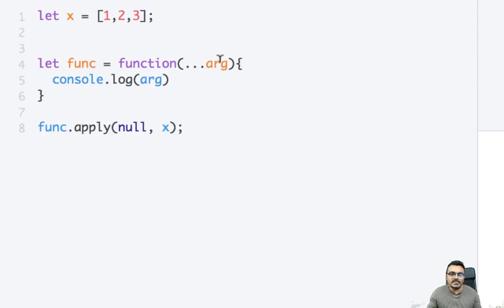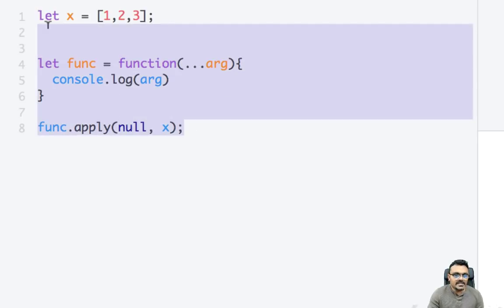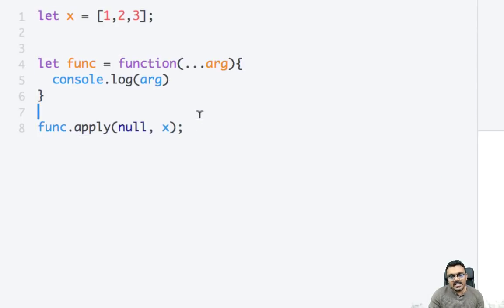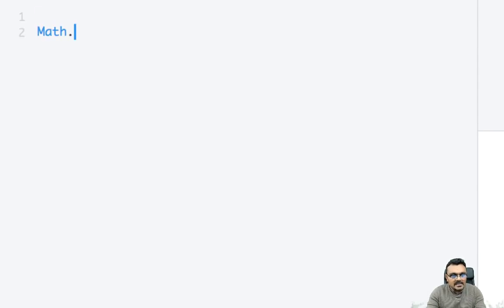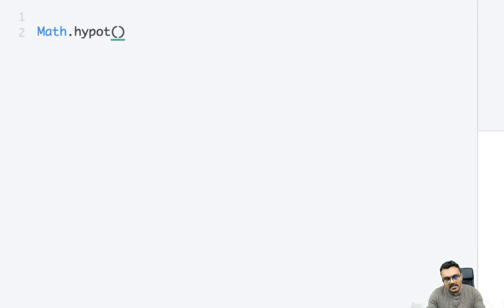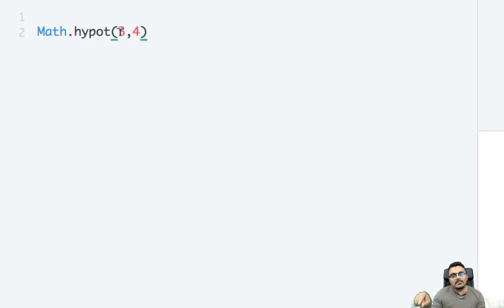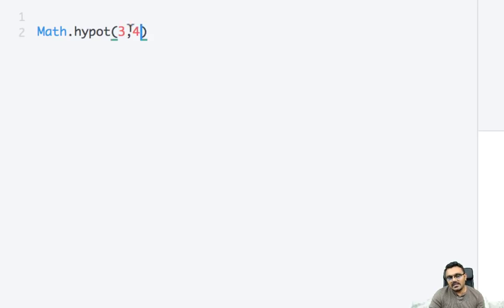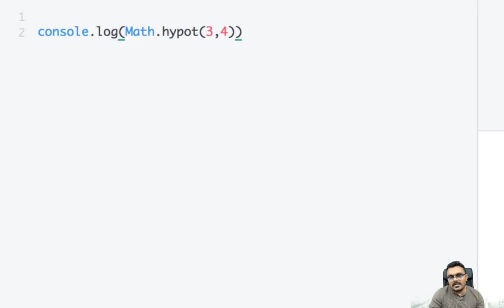So for example, let's say there is a math function called hypot. In the math library there is a function called hypot and what it does is whatever argument you pass to it, let's say if I pass 3 and 4, it would do square of each number and add them and then do the square root. The answer to this would be 9 plus 16, 25, square root of 25 is 5. So if I console log this and run this I would get 5.